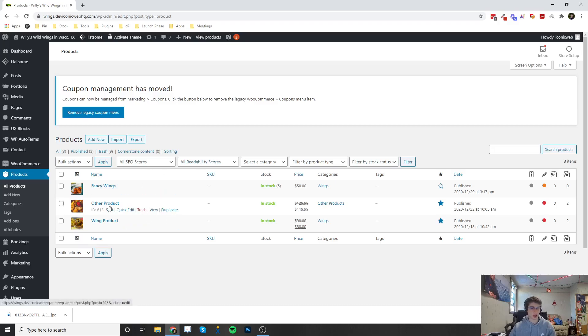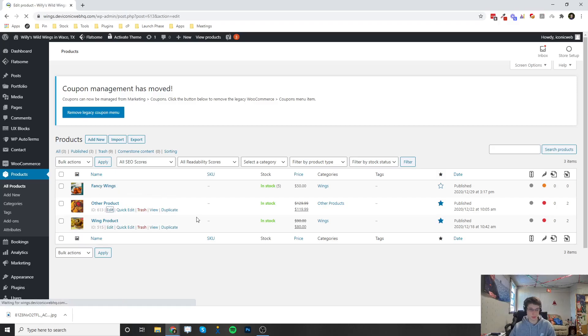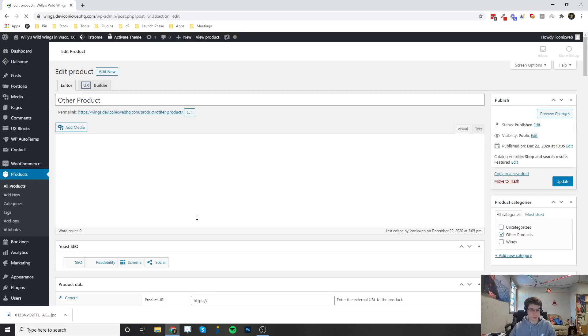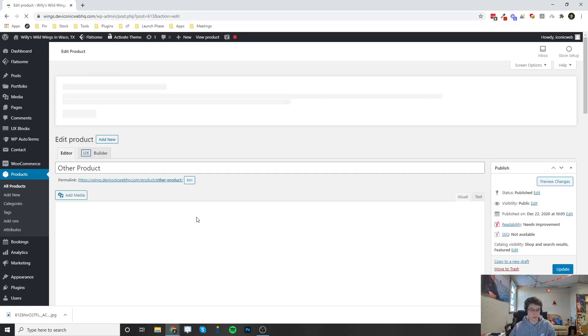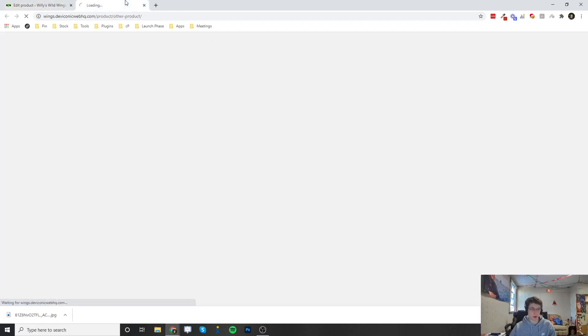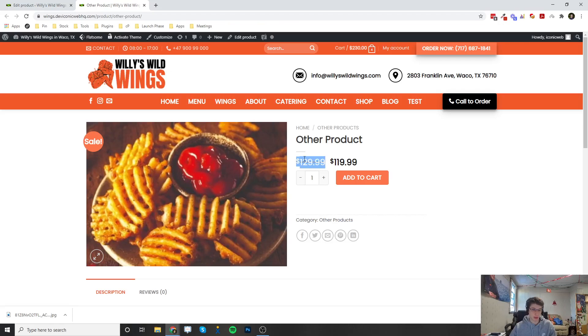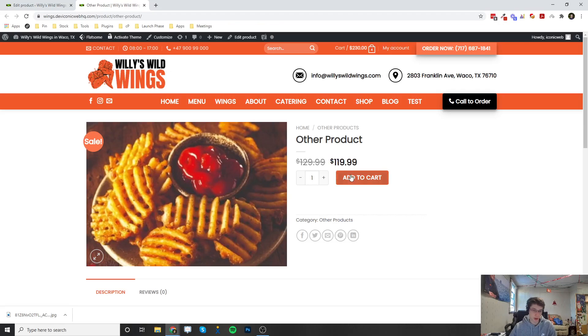So I'm going to go ahead and edit from one of these existing products. I'm going to edit the other product. Currently the way that this is set up, we go ahead and view the product. Right now it's a simple product. The regular price is $129.99 and the sale price is $119.99. All they do is hit add to cart and it'll add to their cart and they can check out.